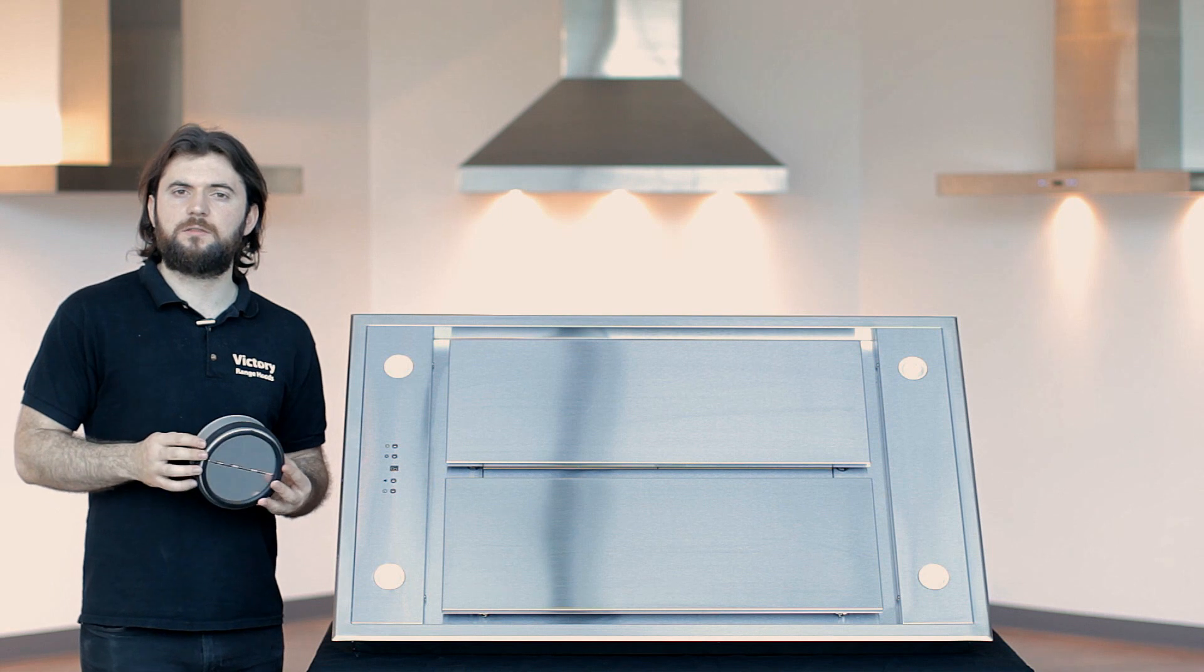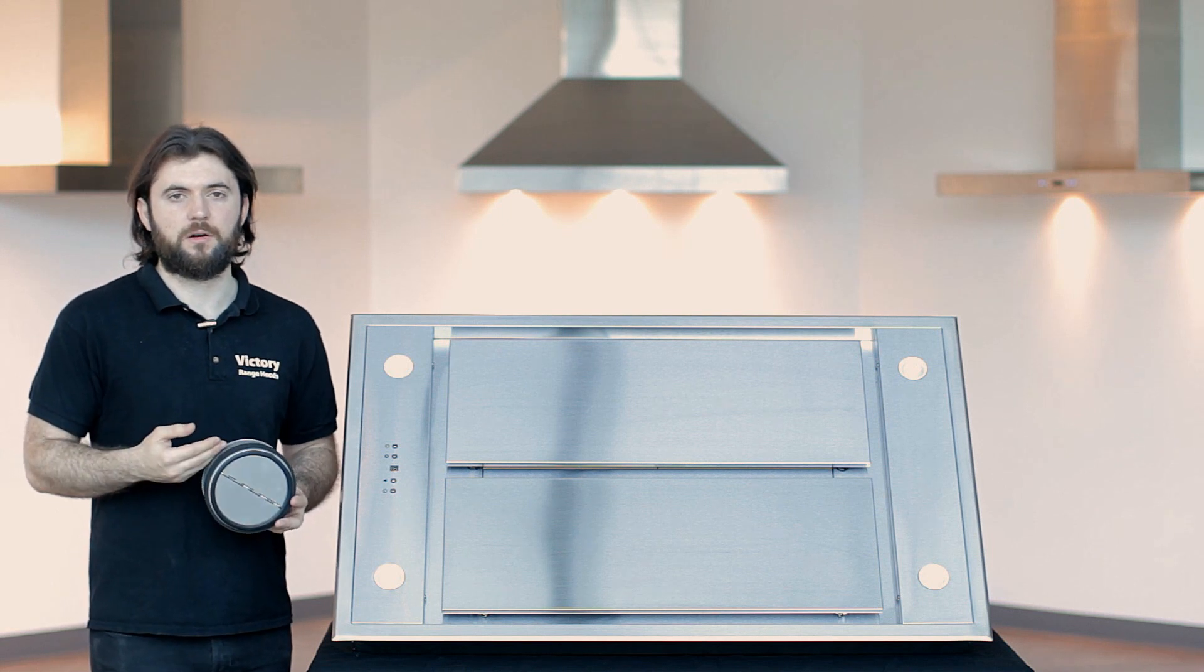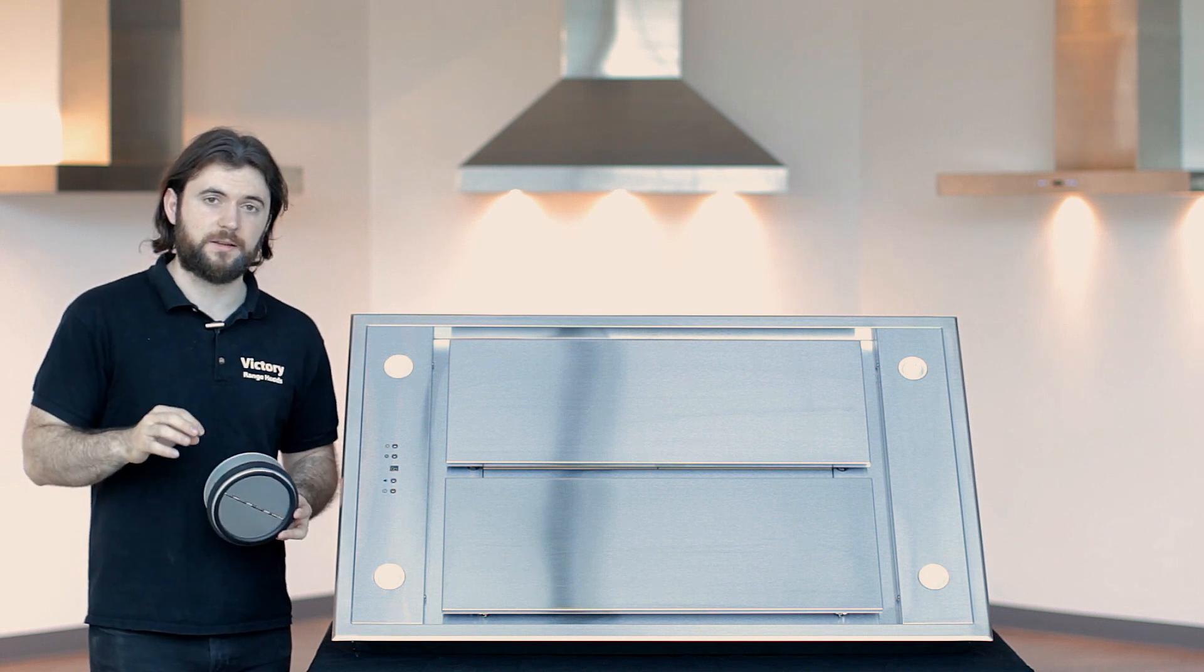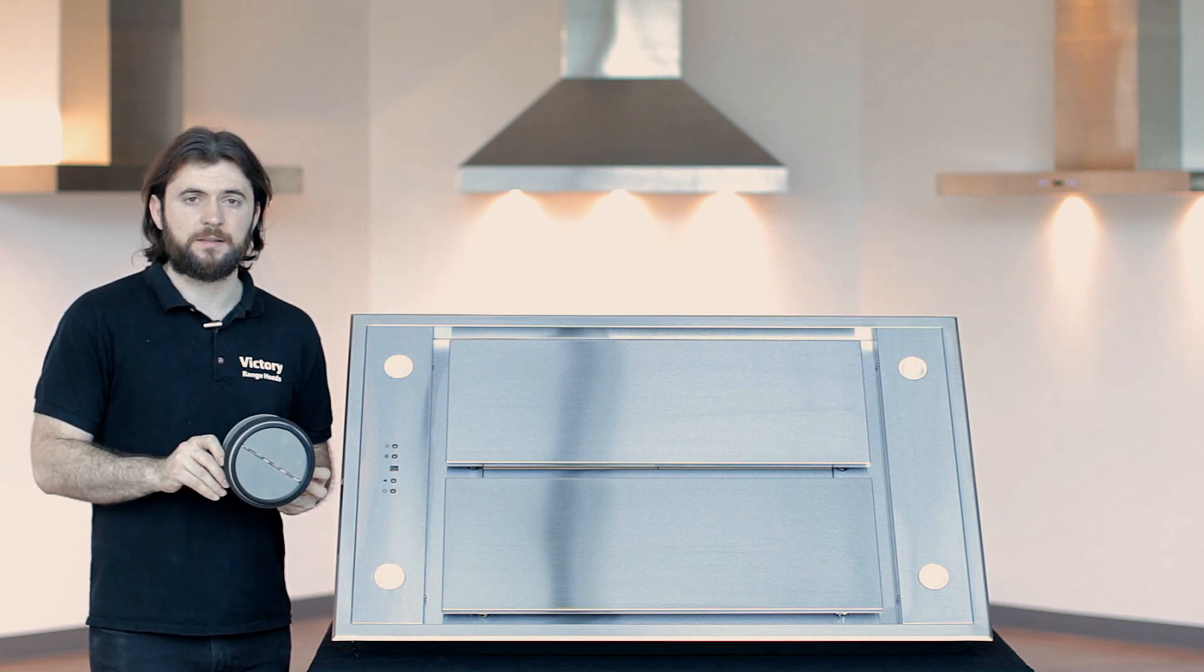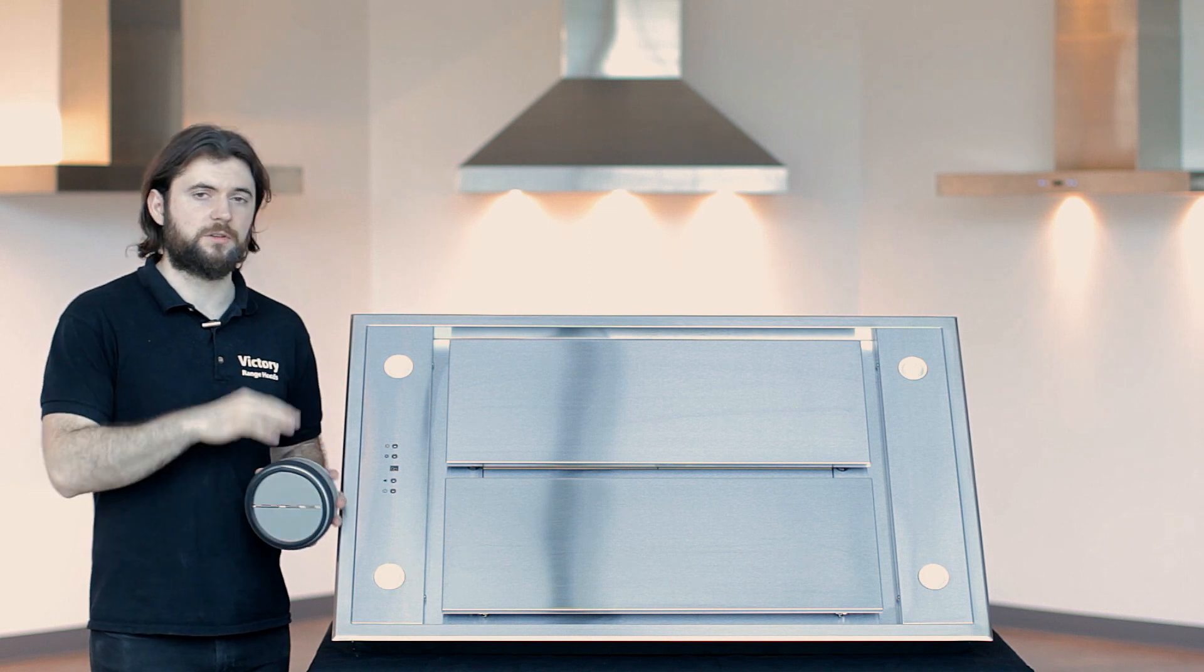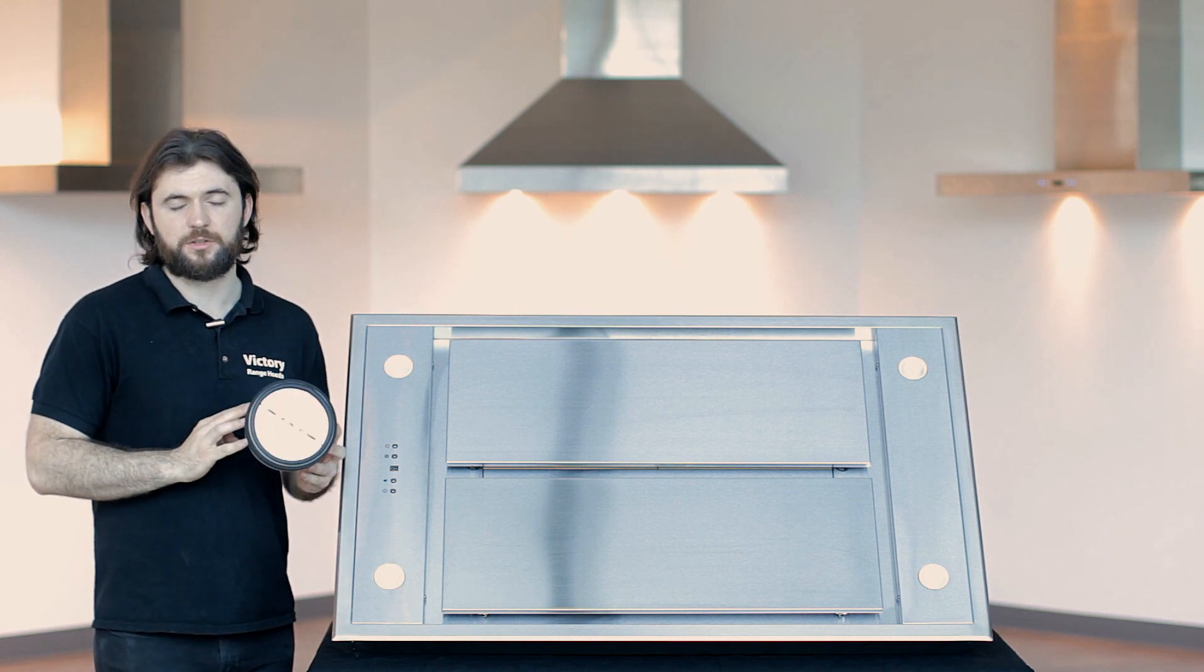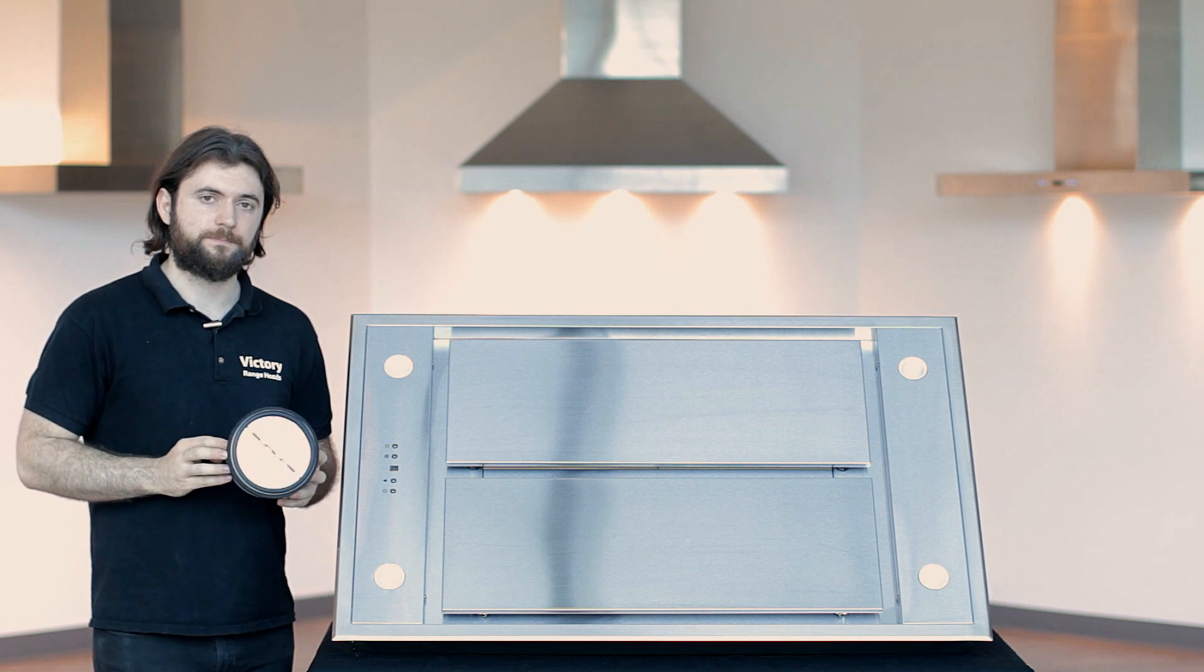In some cases you will require a backdraft damper if you don't already have one in the home and you would like to keep cold air from coming back into the house and completely seal that duct. This is what a backdraft damper does. This damper that we have is not included with our range hood, but it is also an option on our website. So you can purchase this with your range hood when you are making that order.